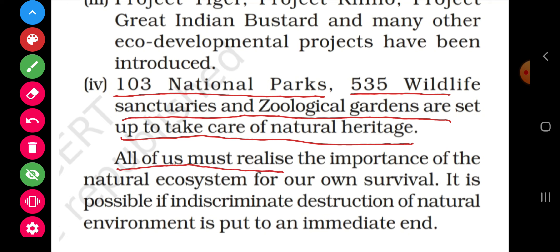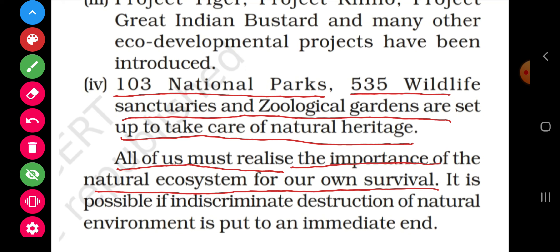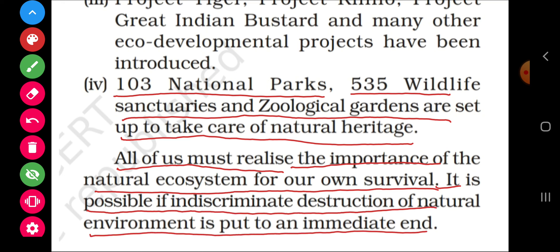All of us must realize the importance of the natural ecosystem for our own survival. This is possible only if the indiscriminate destruction of the natural environment is brought to an immediate end. That's all about this lesson on natural vegetation and wildlife found in India. Thank you very much.